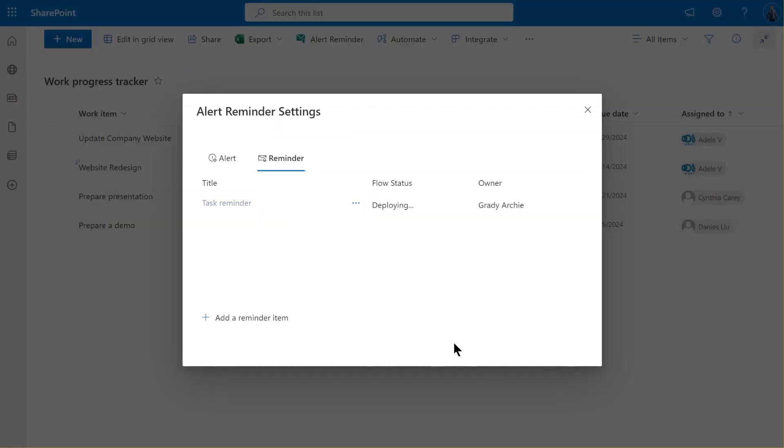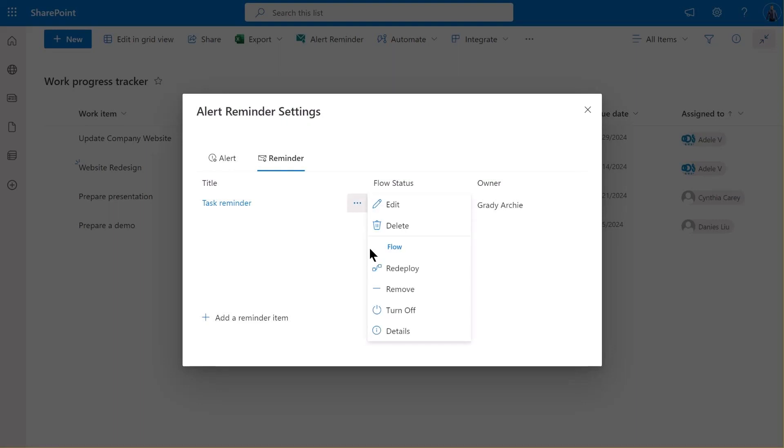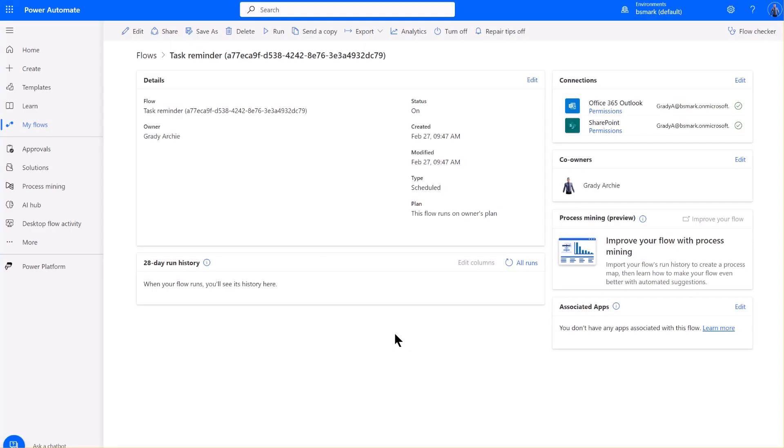After the flow is deployed, you'll notice the flow status will change to On. This indicates that your reminder flow is now active and ready to send out reminders. If you click on Details, you can check the flows in the Power Automate Center. This is how it looks. Here, you can monitor and manage all your flows with ease.